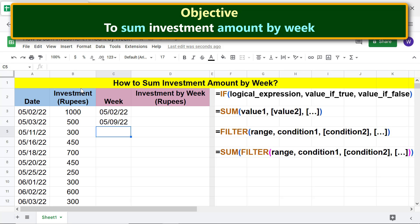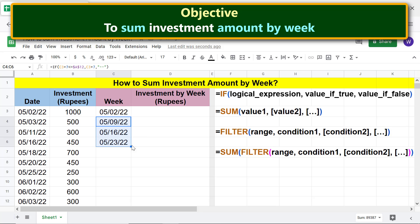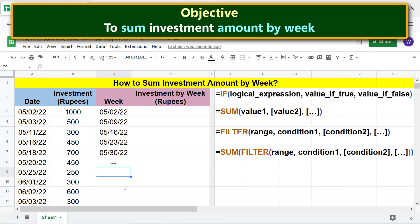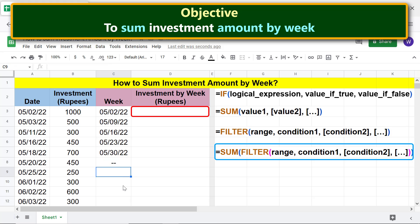Copy the formula to the cells below until the function returns two dashes. We are all set to type the SUM-FILTER combo formula.